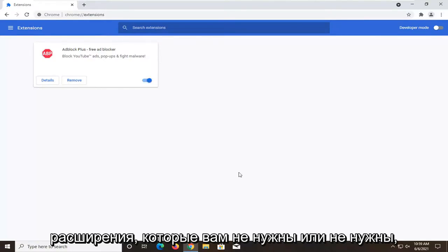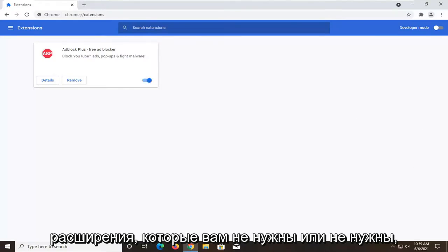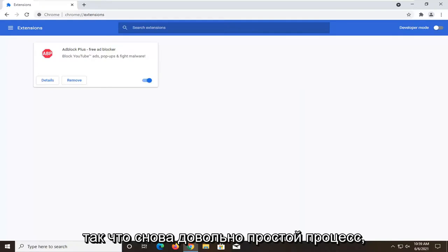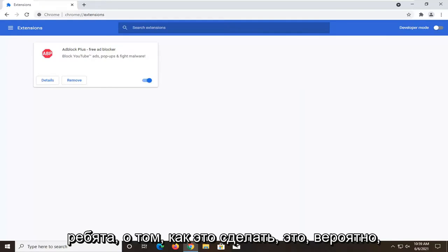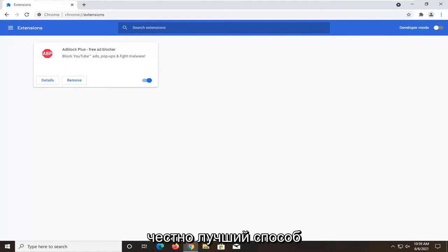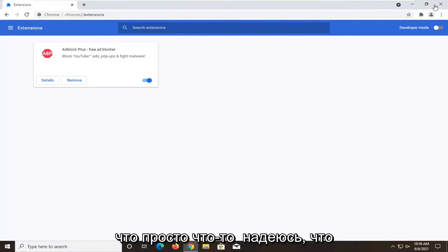So you definitely probably have extensions in here you don't need or want, so you can just remove them from here. Pretty straightforward process guys on how to do that. That's probably honestly the best way to lower Chrome memory usage. So just something to consider.